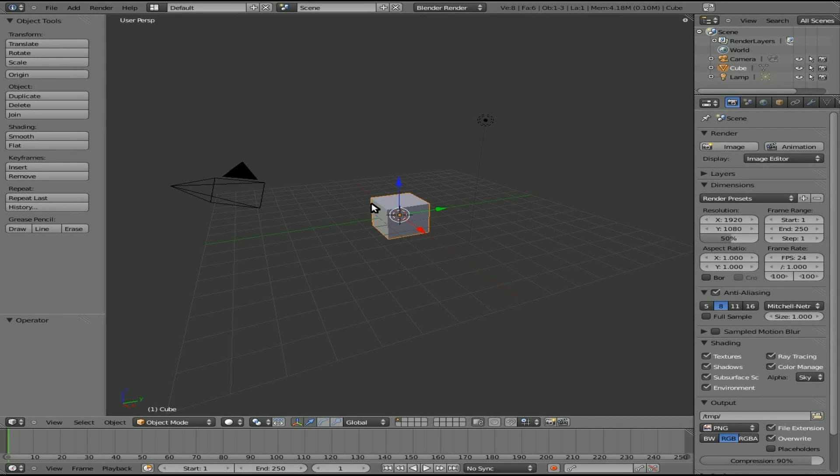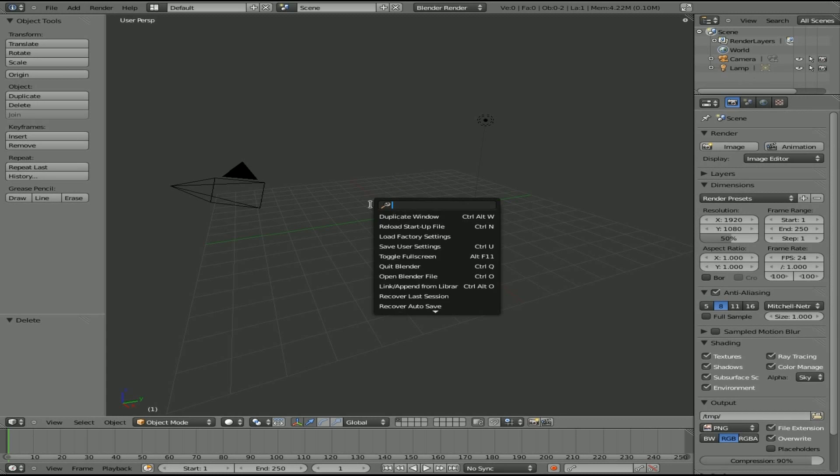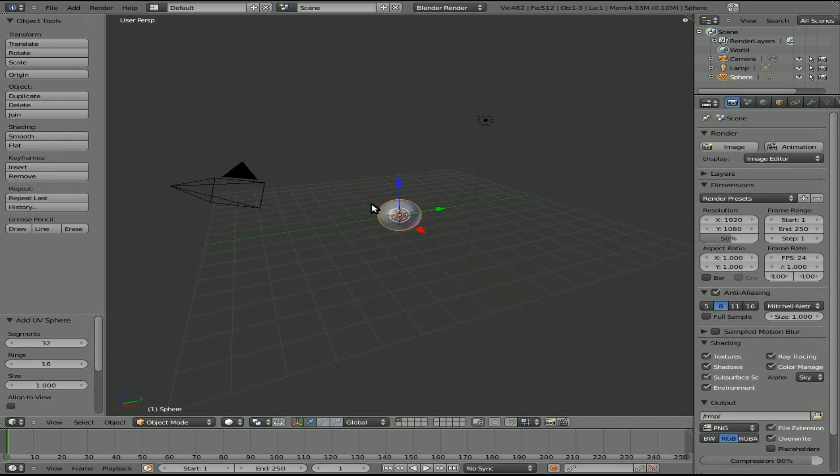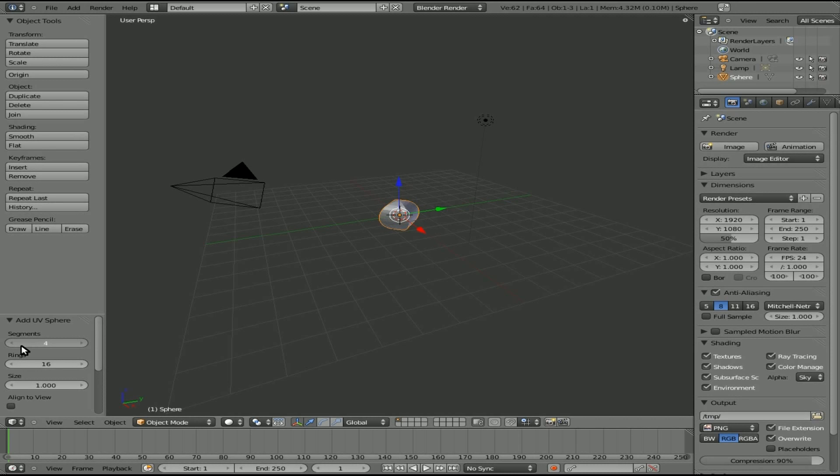We'll come in here, we'll delete the default cube, and you'll notice when we hit Spacebar and we type in Sphere and we add a UV sphere here, it didn't give us those options, at least not over here it did. But if you look right down here in the corner, there we have the options there, and we can change them real time and see what the sphere will look like.